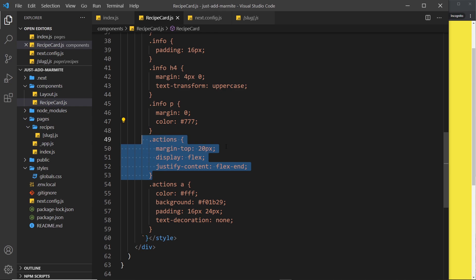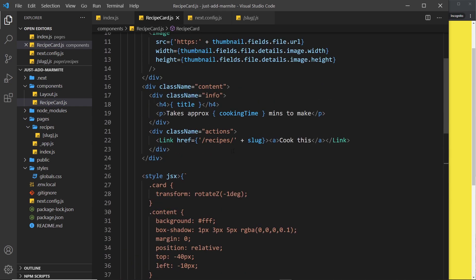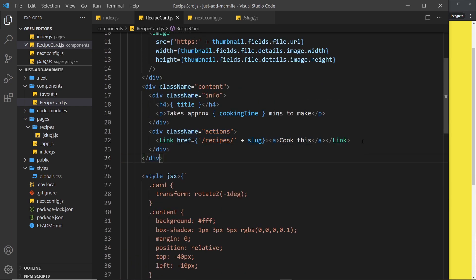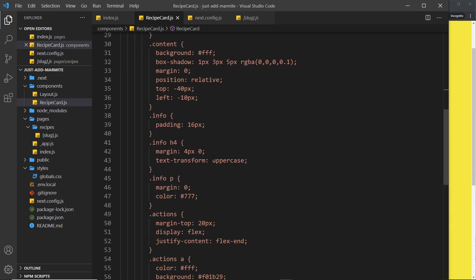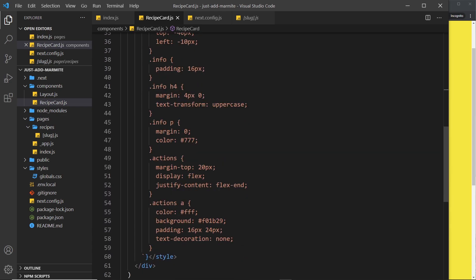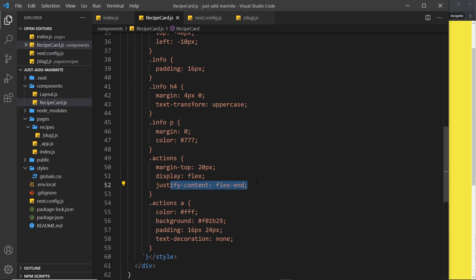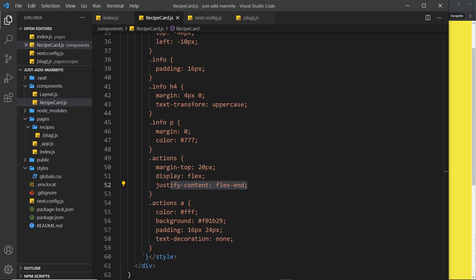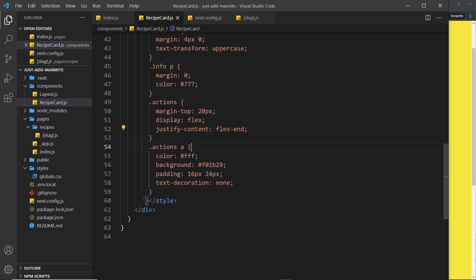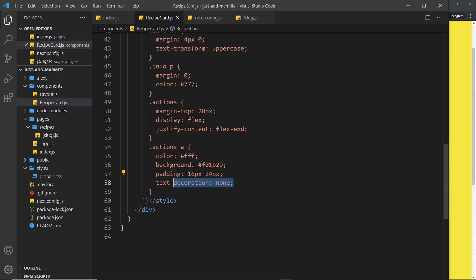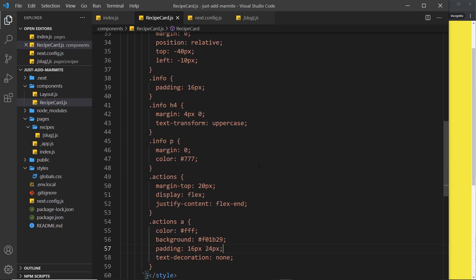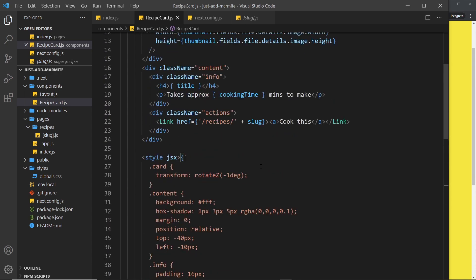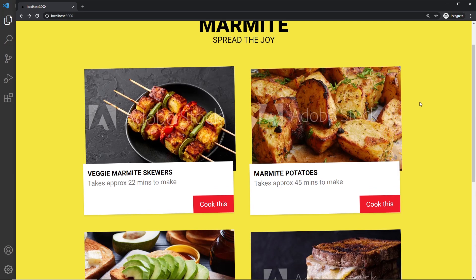Okay, so the actions - these are the things that sit at the bottom, and inside that we have a link. So we say for the actions margin-top 20 pixels, display as flex, and justify-content flex-end, meaning they go to the right over here. For each individual action, for each anchor tag if you like, we have a color of text of white, a background of kind of like a ready color, a bit of padding, and a text decoration of none. So pretty simple styles to be honest, and I just think it makes it look a little bit better.